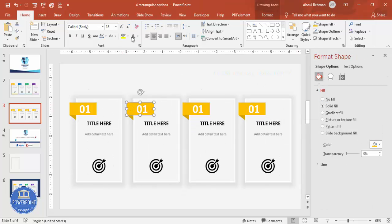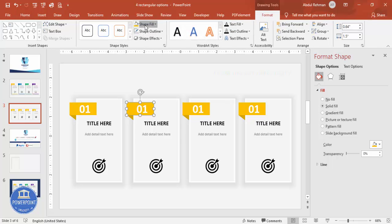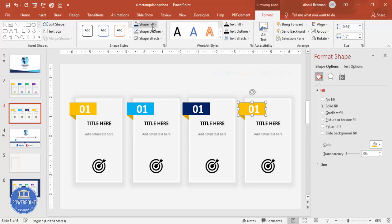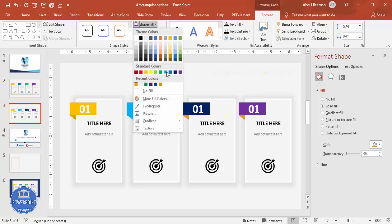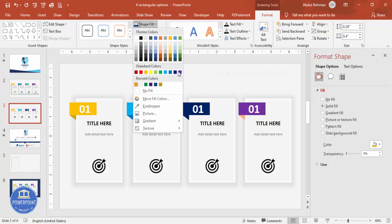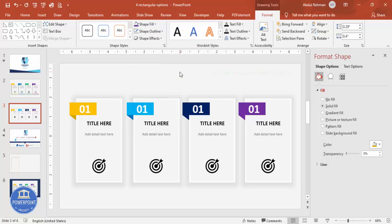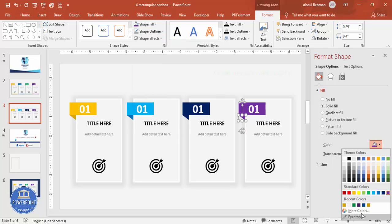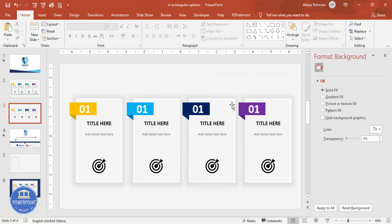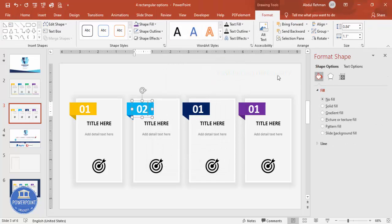Now change the color of each option card. Go to Format and choose a different color for each one — pick whatever colors look best to you. For the darker triangle accent, go to More Colors and select a darker shade of the corresponding color. You should now have four distinct colored option cards.